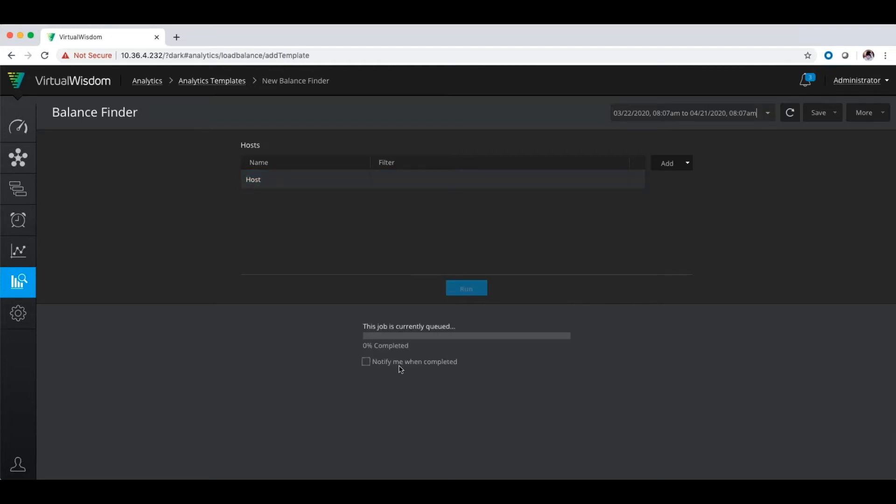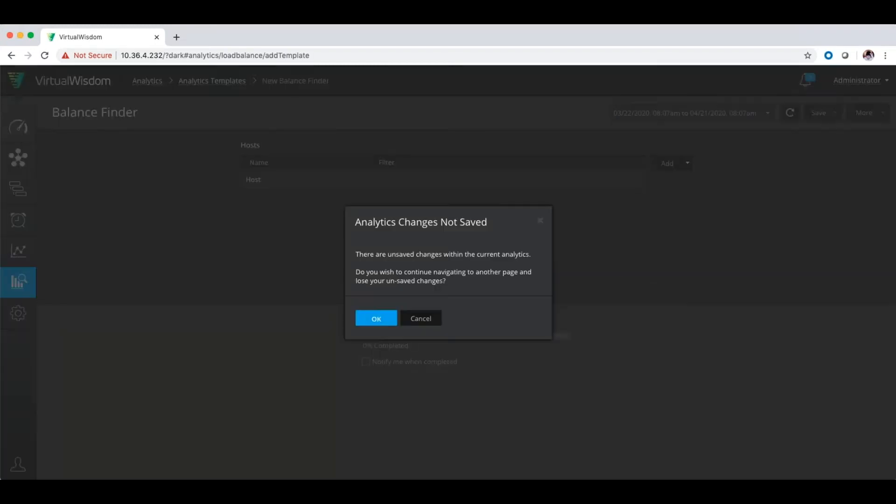So if I click run, it's going to go out and do a search. For purposes of this, I'm going to go ahead and go back to my analytics section and show you one that I already ran.